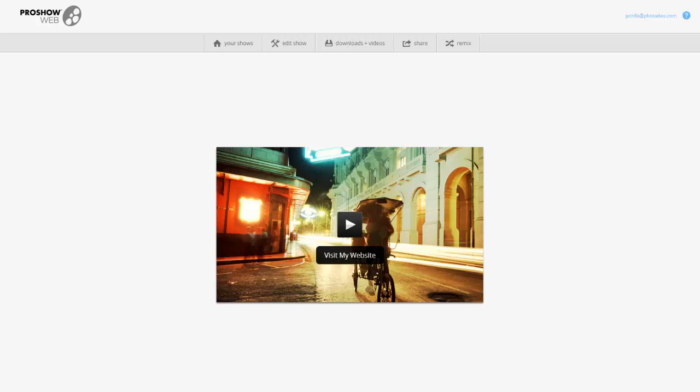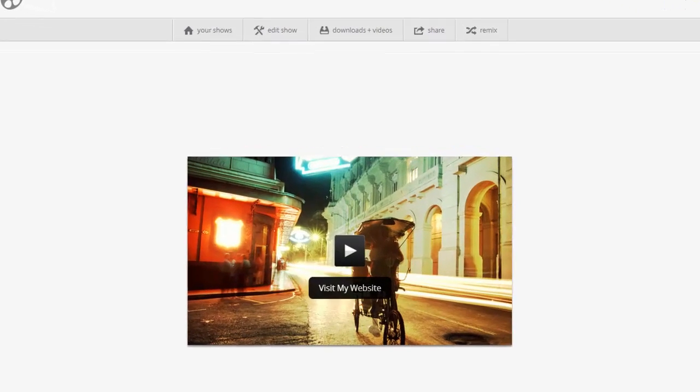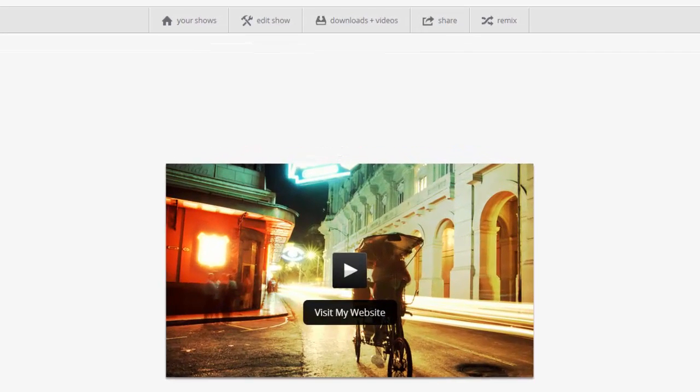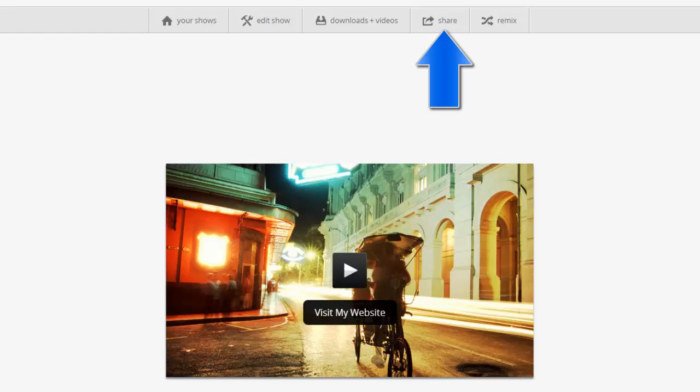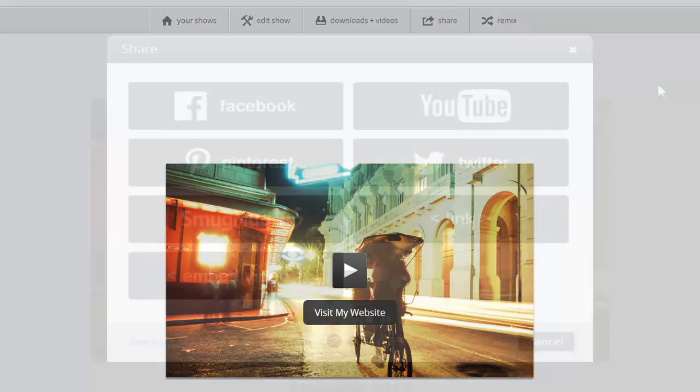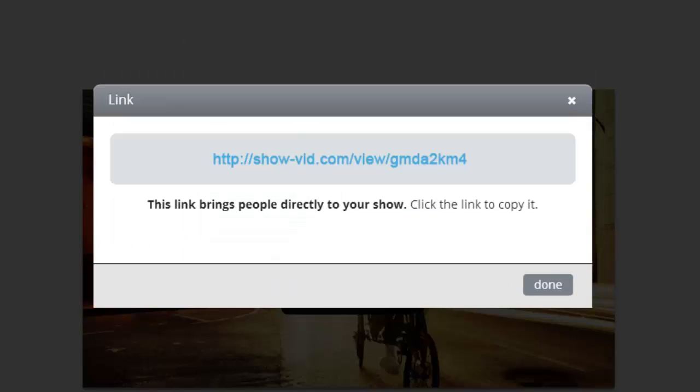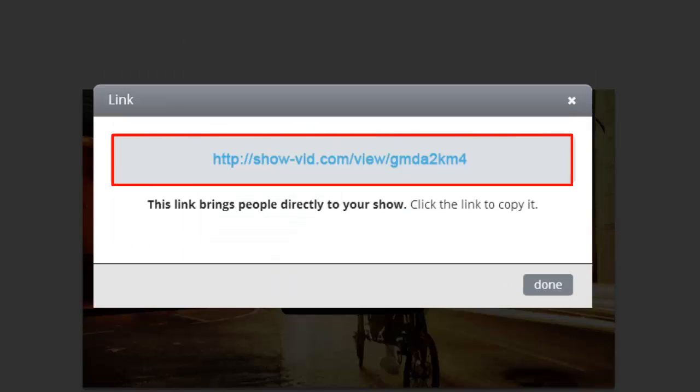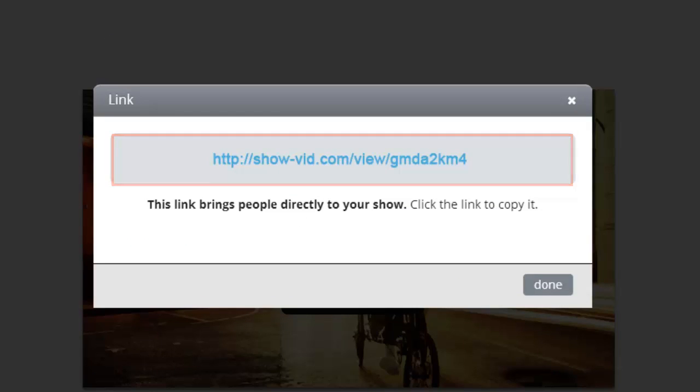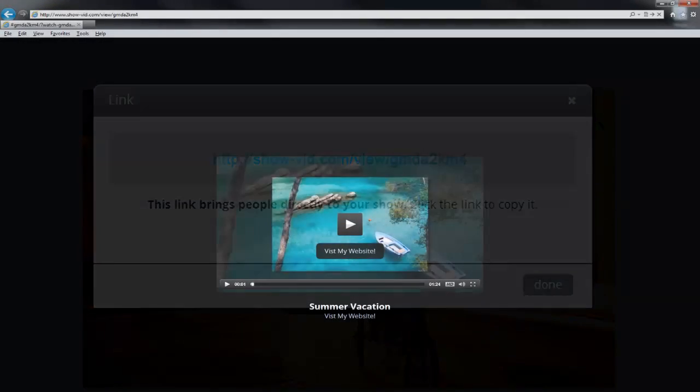First, to create a direct link to your show, click the Share button and then choose the Link option. Then just copy and paste the link into a web browser, email, or social media outlet.